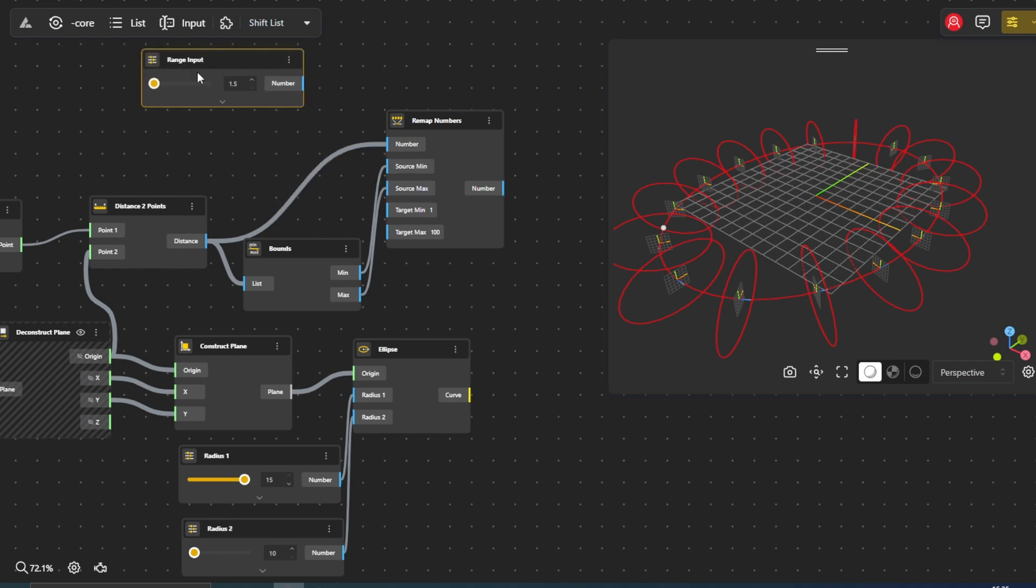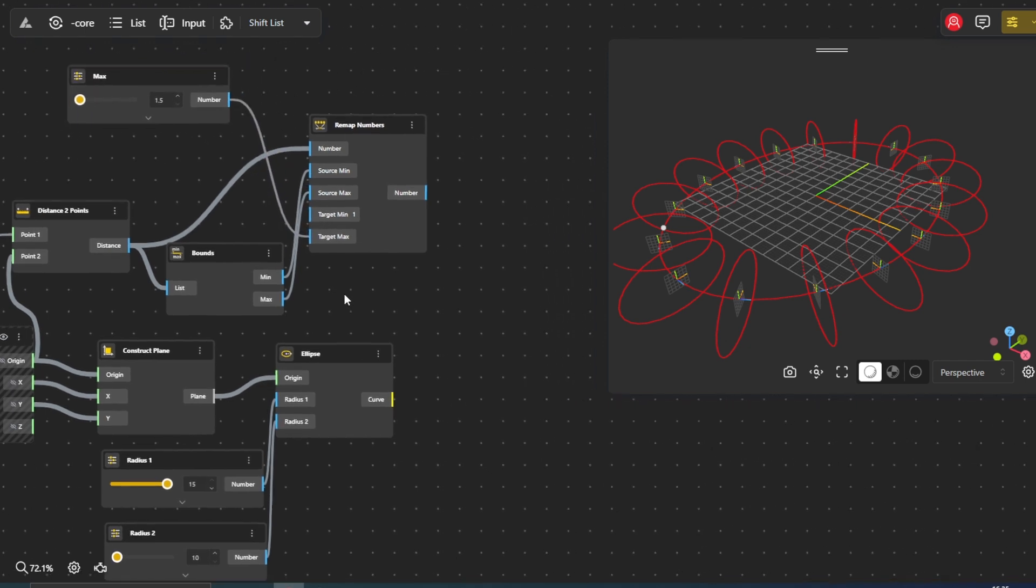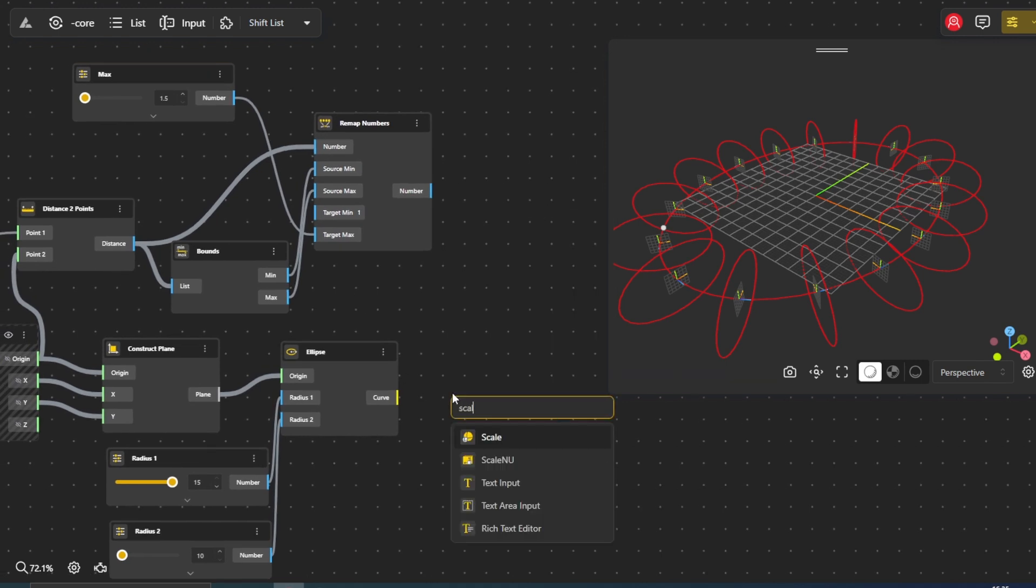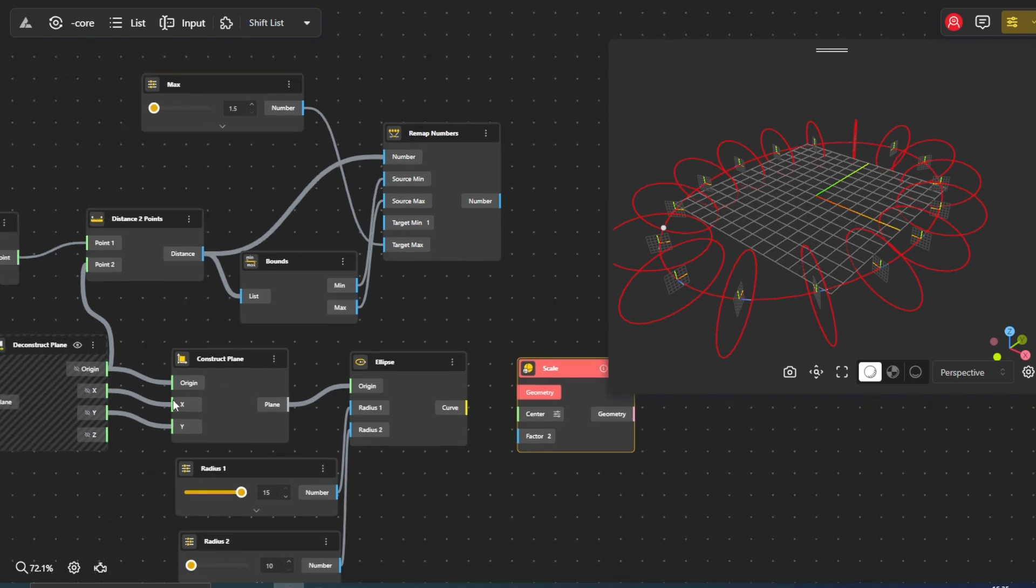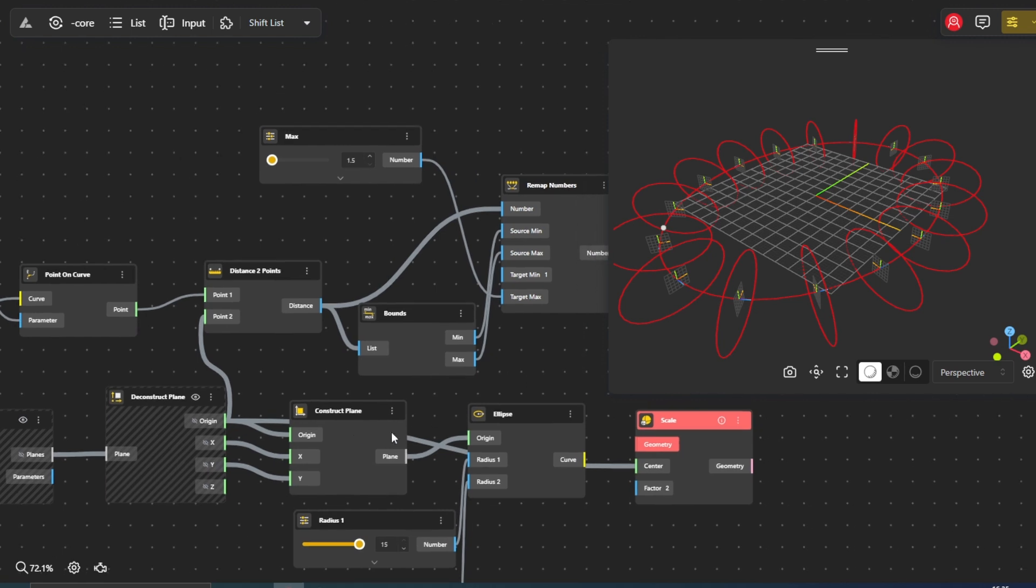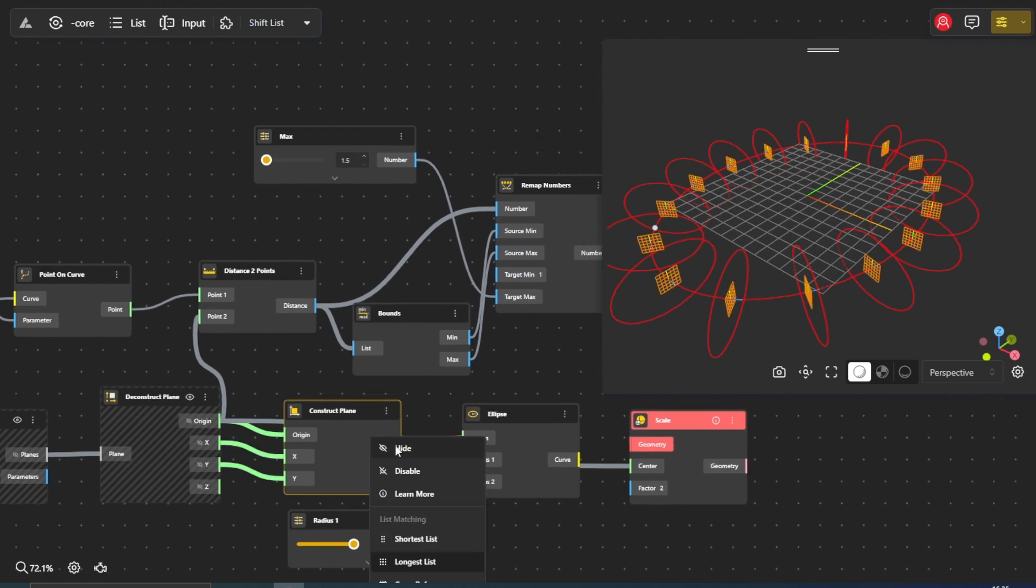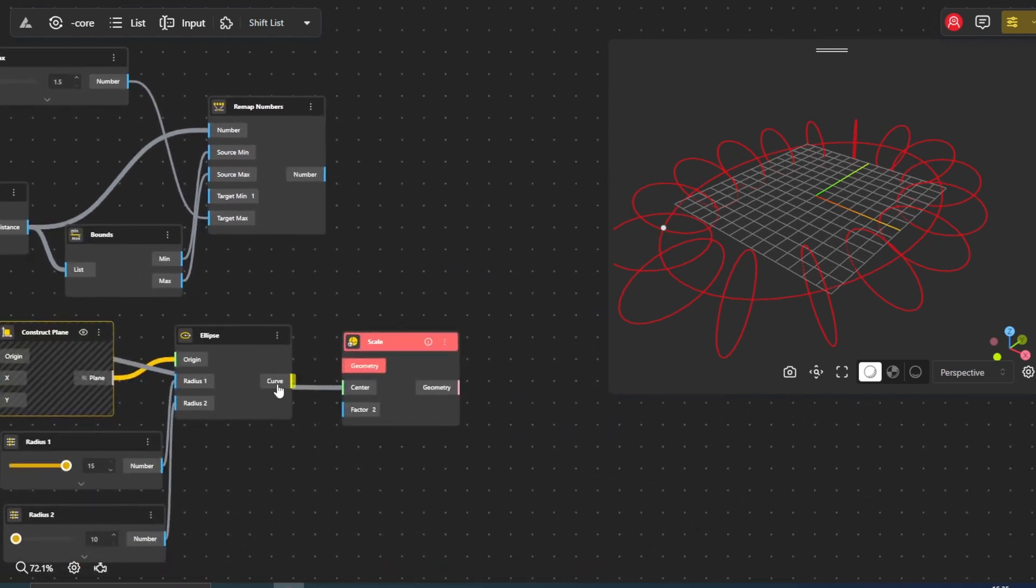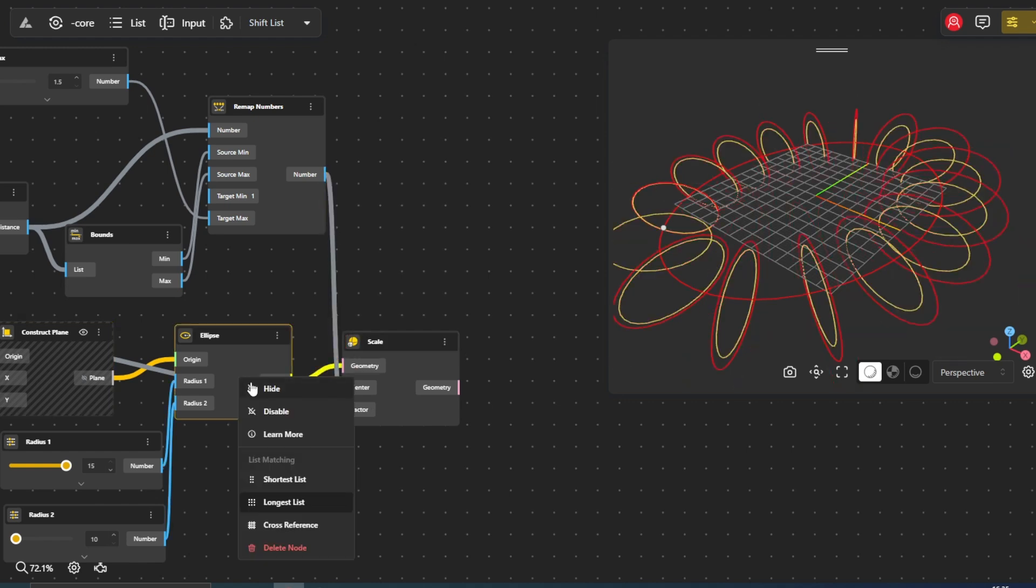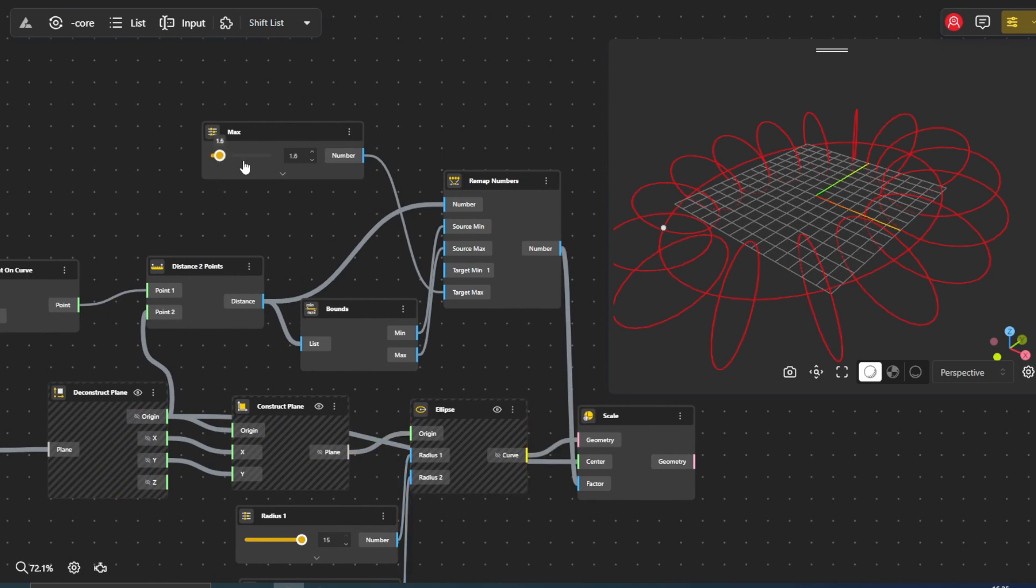We'll now scale the smaller ellipses based on the remapped distance values. Introduce a scale node. Connect the curve output from the second ellipse node to the geometry input. Connect the number output from the remap numbers node to the factor input of scale. Observe how the smaller ellipses dynamically scale based on their distance from the point on the first ellipse.